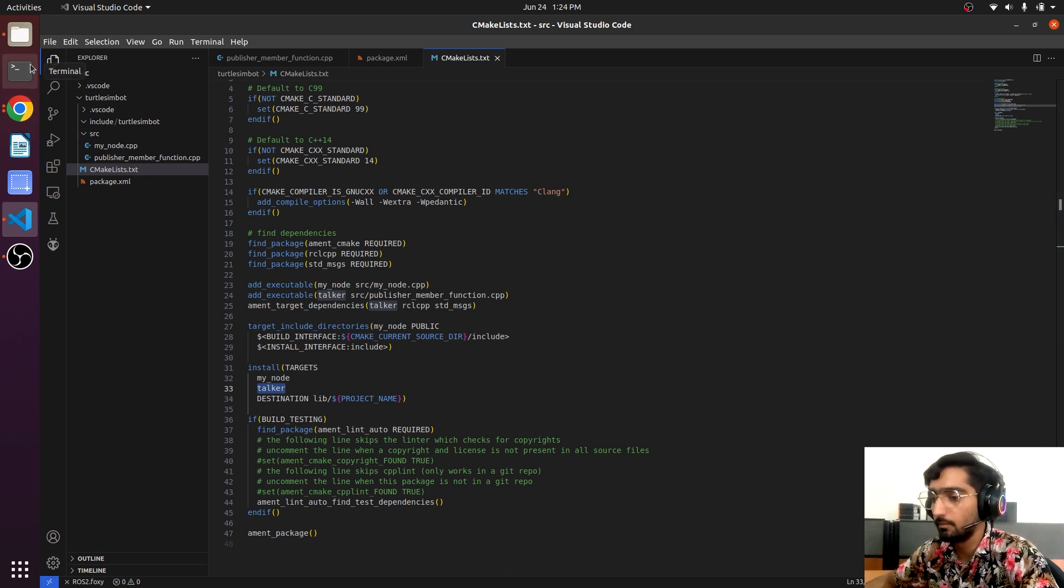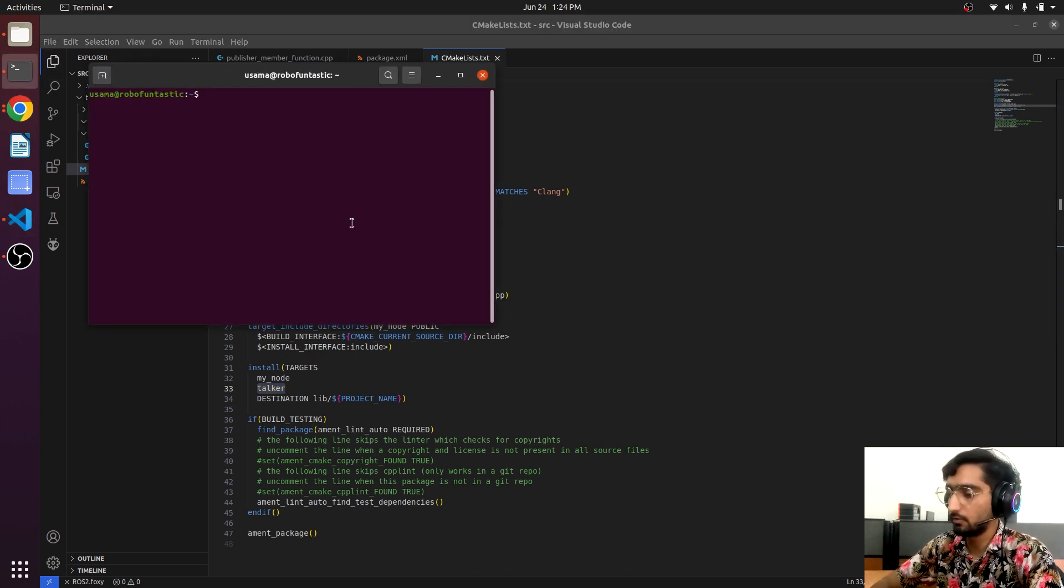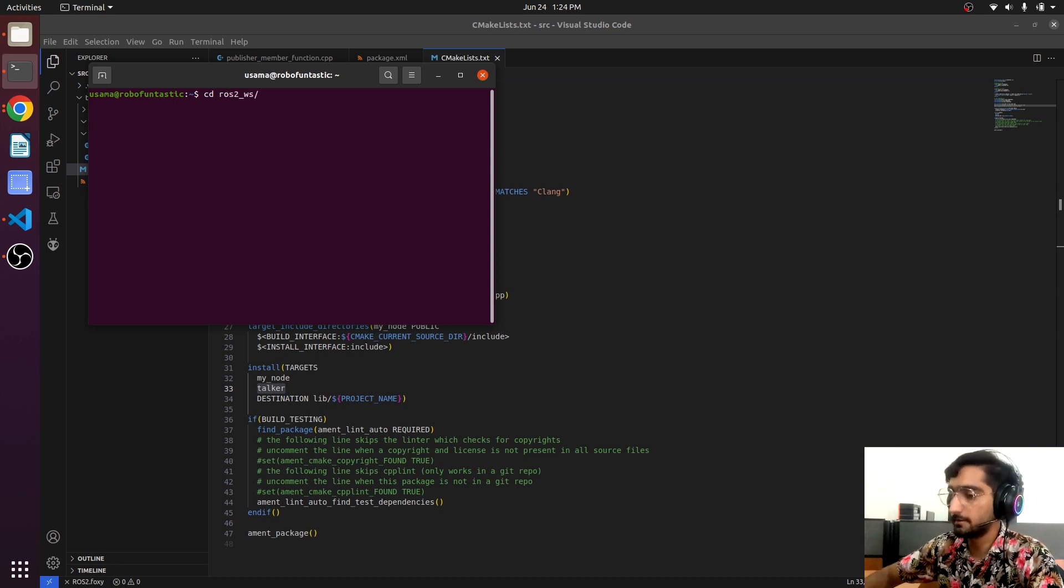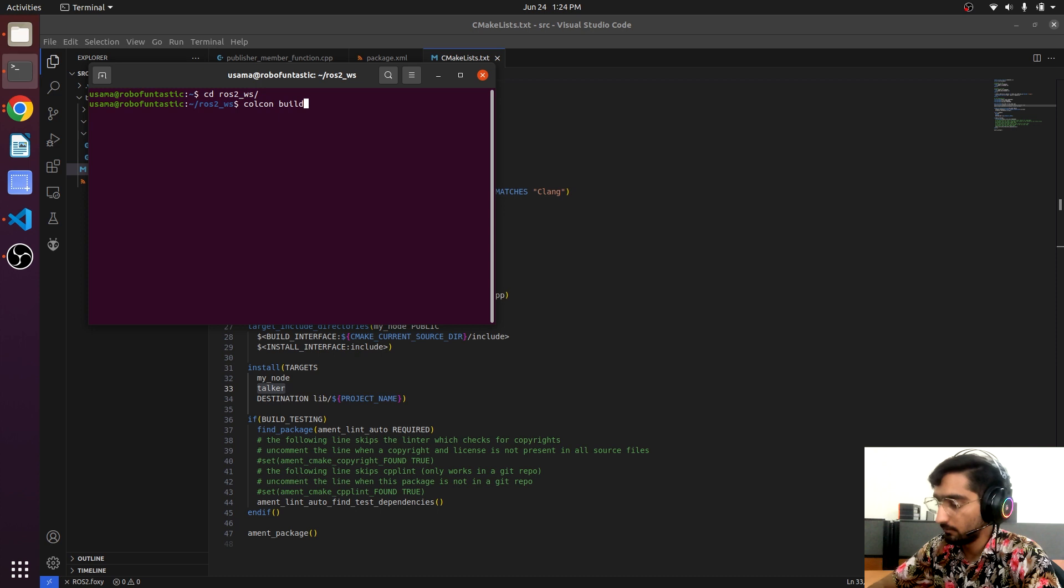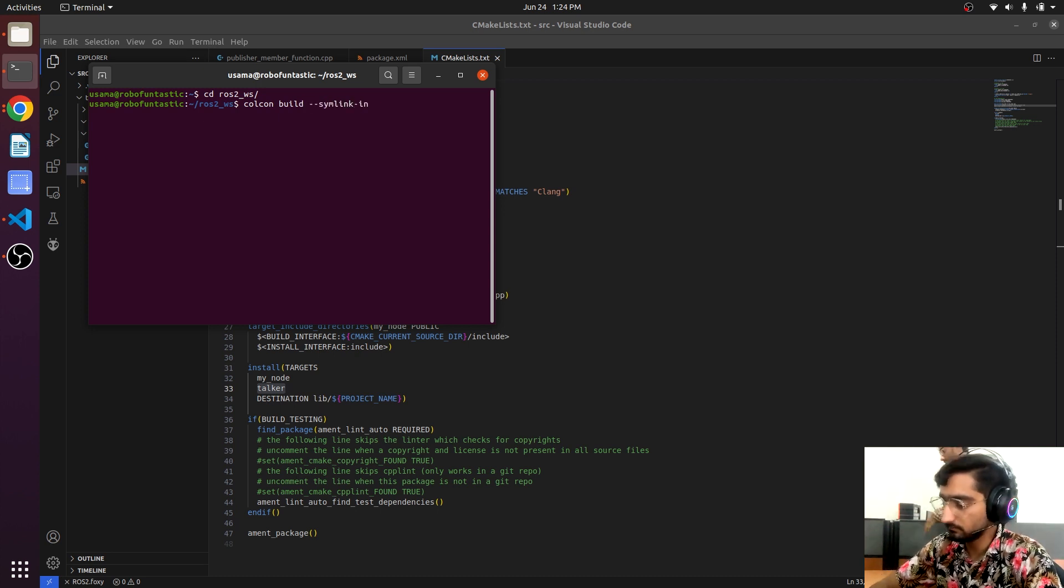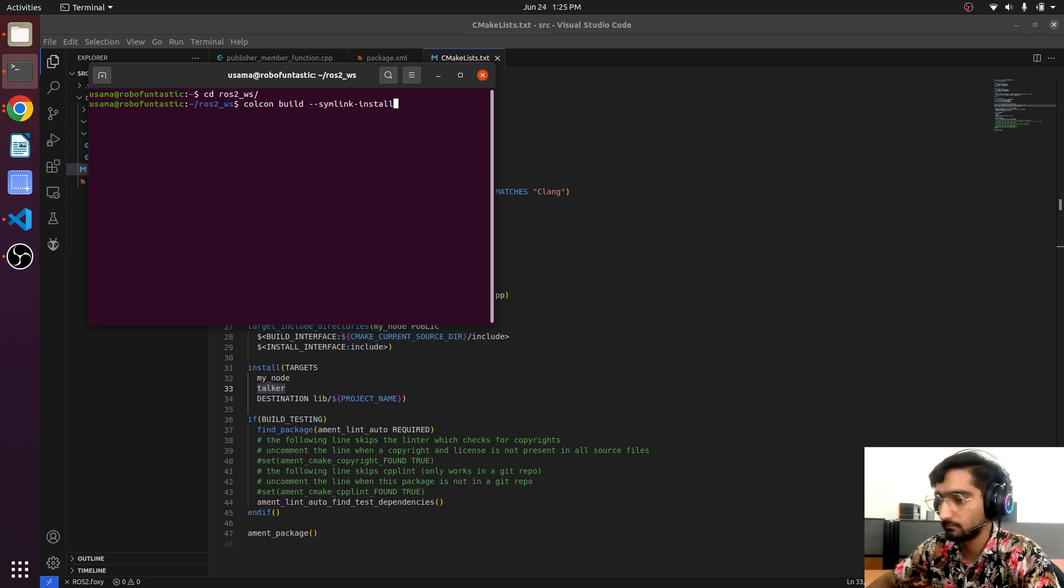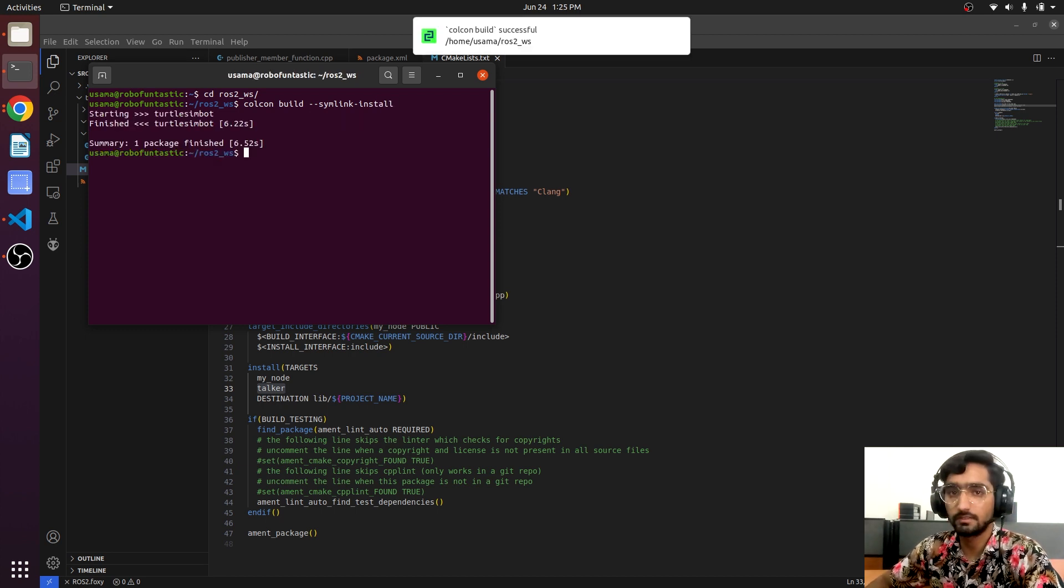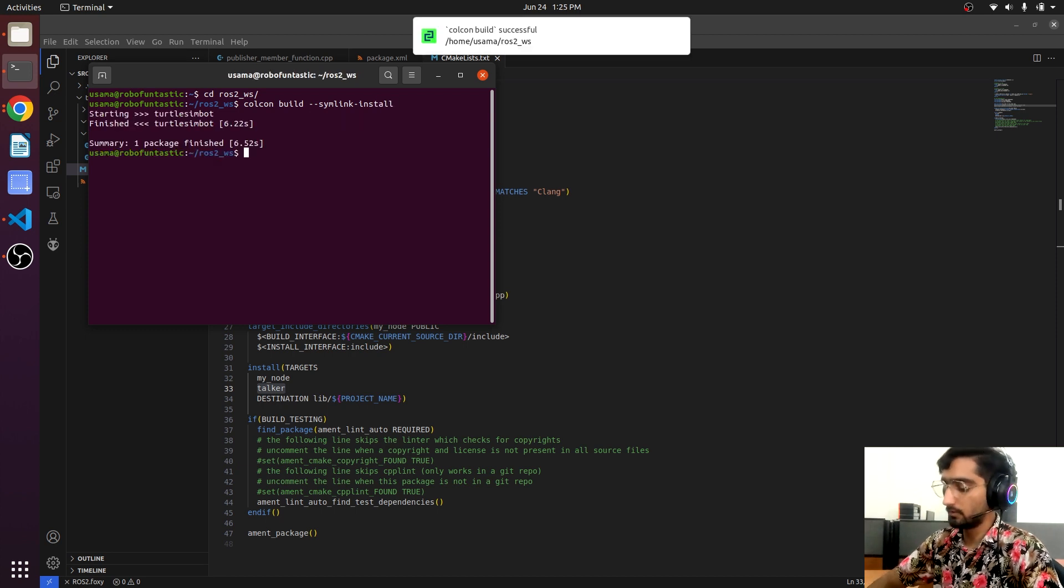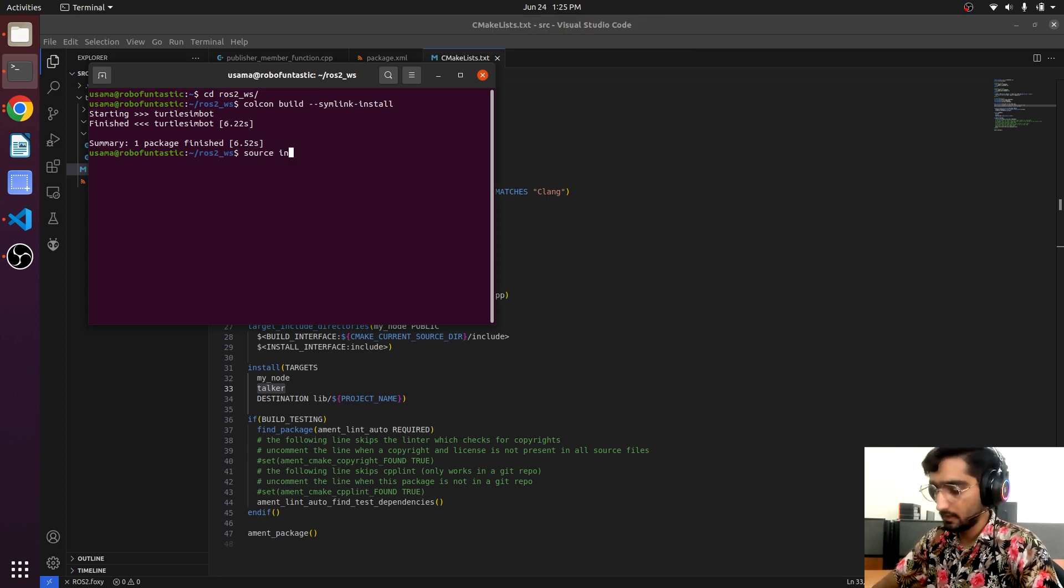Open the terminal, go to the ROS2 workspace. Colcon build --symlink-install. So it's successfully built.